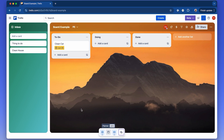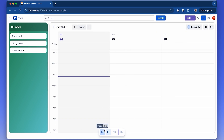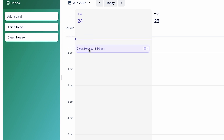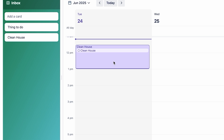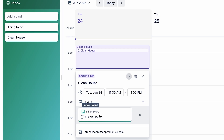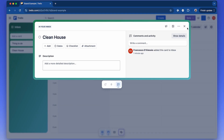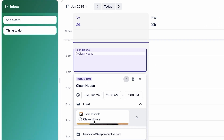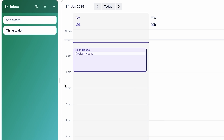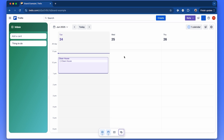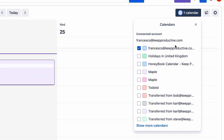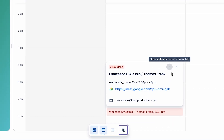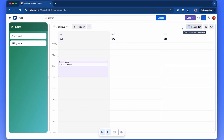You can drag something from the inbox to a board, but you can also do that with the planner view. For example, today is June 24th — I can drag an item like 'Clean the House' into the calendar straight away, extend it, and click into it to see it's part of the inbox board. I can move it to the To-Do area at position two, and the board location updates accordingly. The planner also connects with popular calendars — I have my Google Calendar attached, which brings in events and allows you to join them and open them in a new tab.